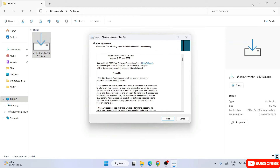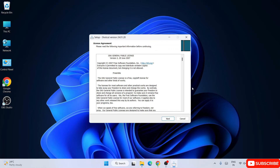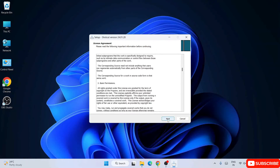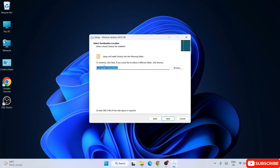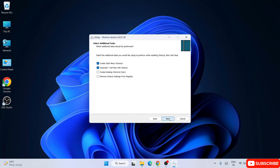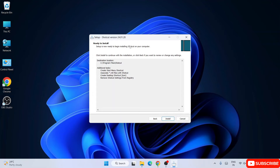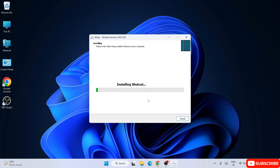You can see the license agreement for Shotcut is now open. You can read through it and click next. This shows where Shotcut will be installed — it will create a Shotcut folder under Program Files and install all the files there. You need at least 400 MB of free disk space. Click next, and I'd also recommend checking the two options: create a desktop shortcut and remove Shotcut settings from the registry. Then click next.